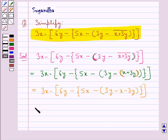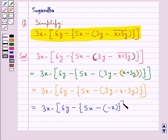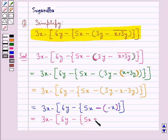Further we have 3x minus 6y minus 5x minus of minus x. Now, since we have a minus sign preceding this bracket, the sign of the term inside this bracket would be changed. So this gives us 3x minus 6y minus 6y minus 5x plus x.